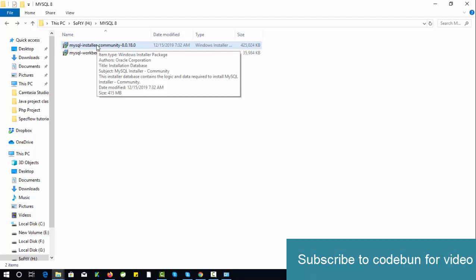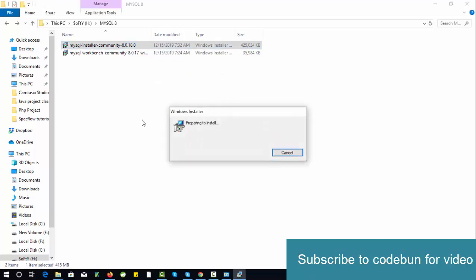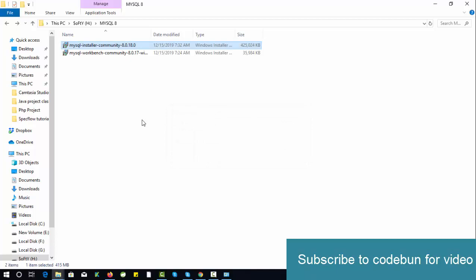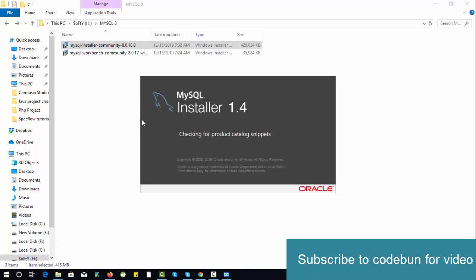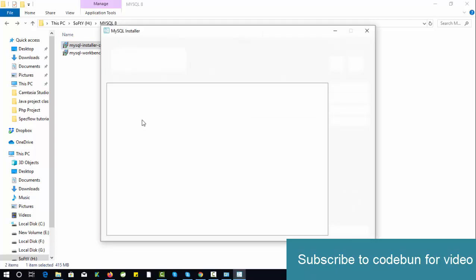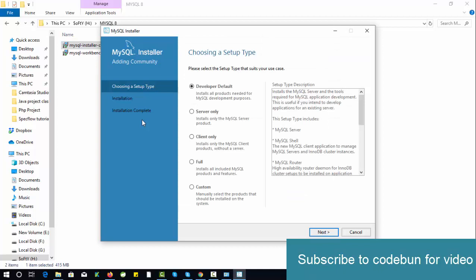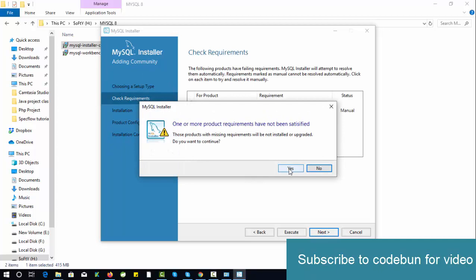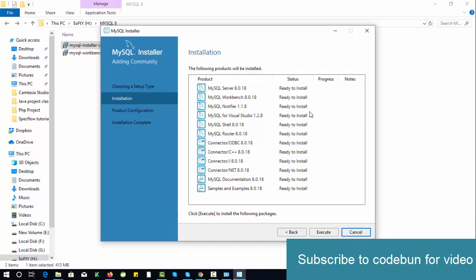Just double-click on this MySQL installer. Click on Yes. Just wait for a second. I guess you'll get two pop-ups, so every time you have to click on Yes. Here you need to select the Developer Default option, then click on Next.